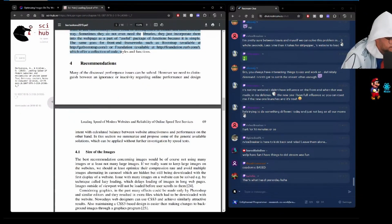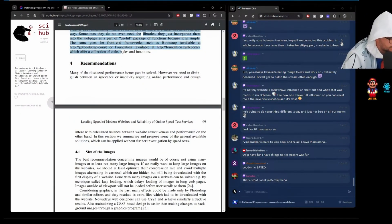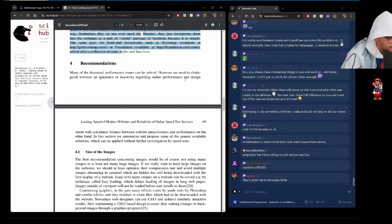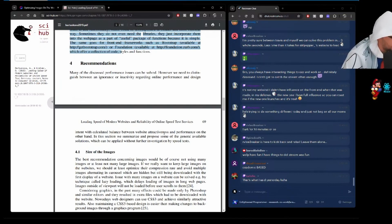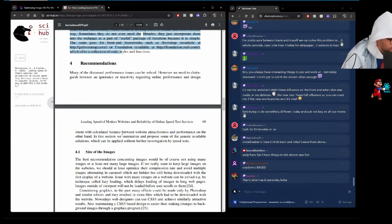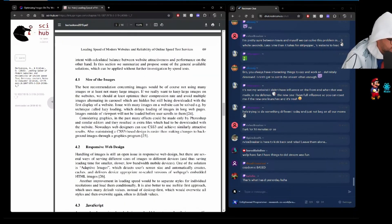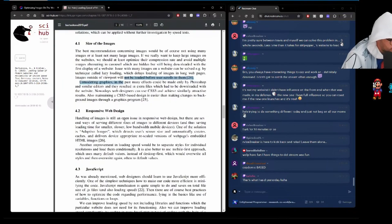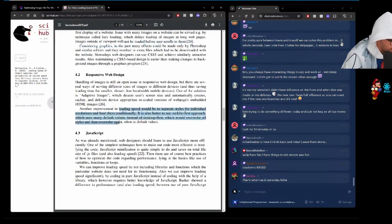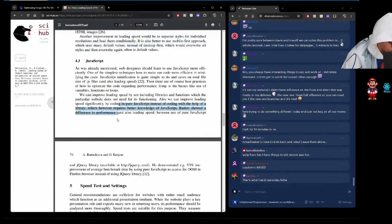Recommendations. Many of the discussed performance issues can be solved. However, we need to distinguish between an ignorance or inactivity regarding online performance and design intent with calculated balance between website attractiveness and performance. On the other hand, in this section, we summarize and propose some of the general available solutions. Size of images, responsive web design, JavaScript.